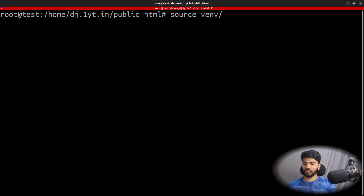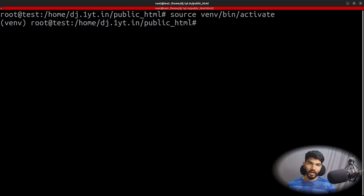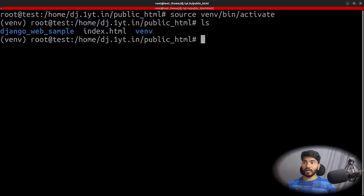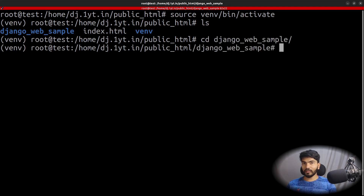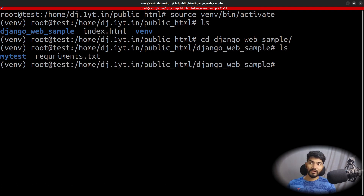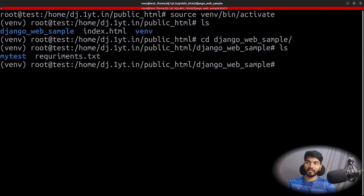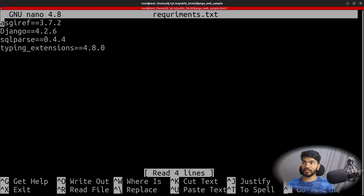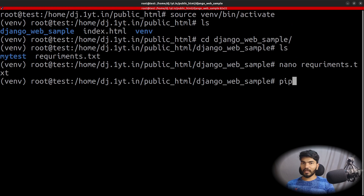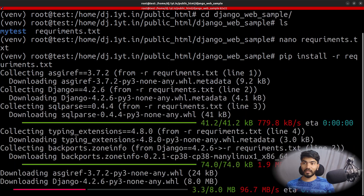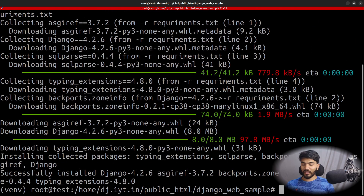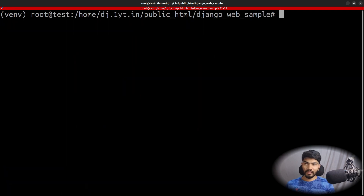Now do source venv/bin/activate to activate our virtual environment. Let's go inside the Django project using cd django-web-sample, then do ls. As you can see, there's a requirements.txt file available. This file has the list of packages we need to install. If I do nano, you can see the packages listed. Let's run pip install -r requirements.txt and hit Enter. It will start installing the packages. Once done, let's clear the screen.